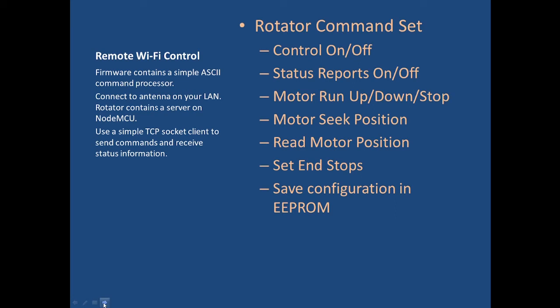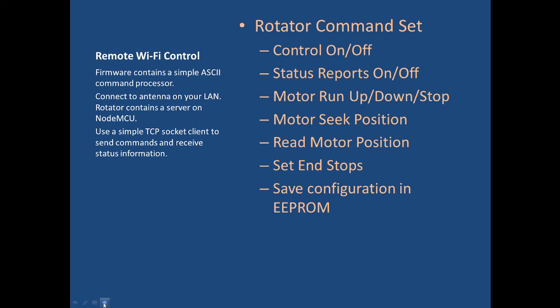For remote control I built a very simple ASCII command processor. I send the commands back and forth for turning control on and off, triggering status reports, running the motor up down, stopping it, seeking a specific position on the motor, reading the motor position, setting the end stops so it just rotates 180 degrees and then all of that information can be saved into an EEPROM. The rotator shows up on my local area network and I'm using a simple TCP socket to send commands and receive status information.